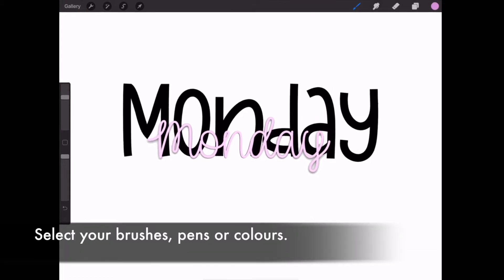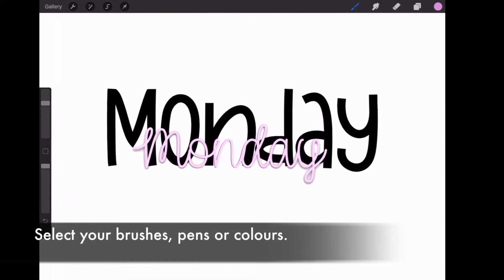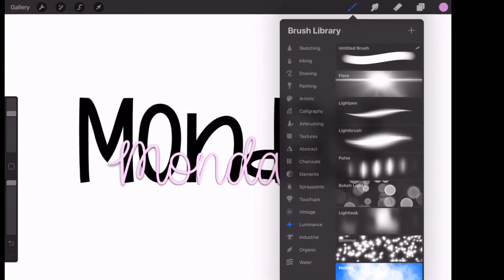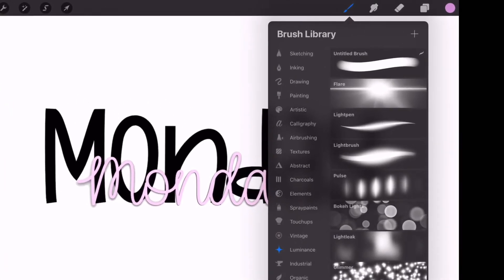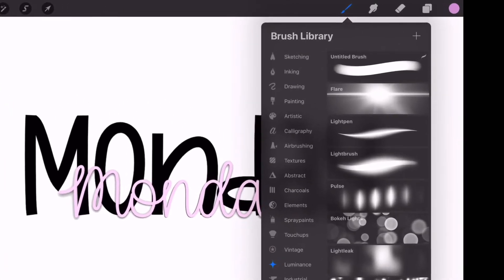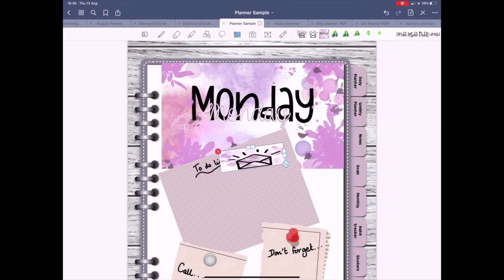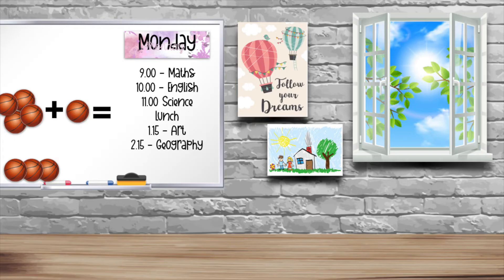Then select your brushes to decorate the poster. Procreate has so many features and designs. Keep watching to see how we designed this canvas and how we used this in the GoodNotes planning app and in a classroom setting.